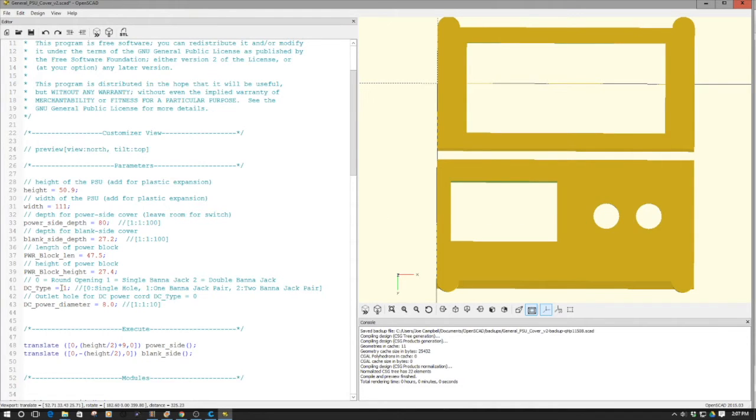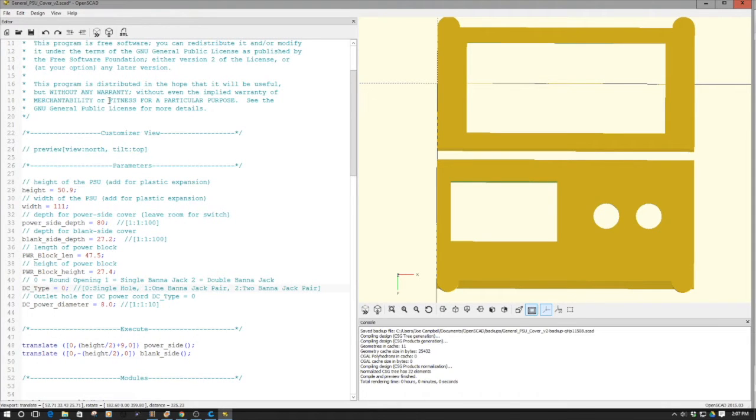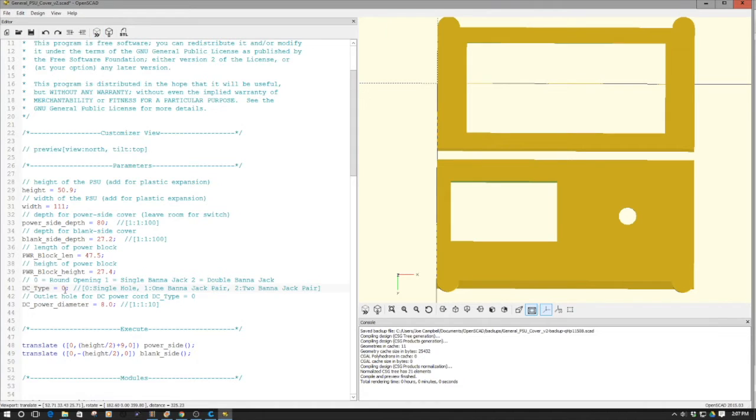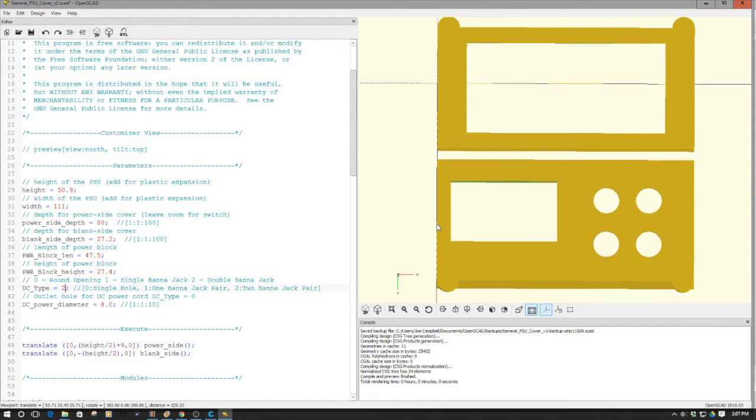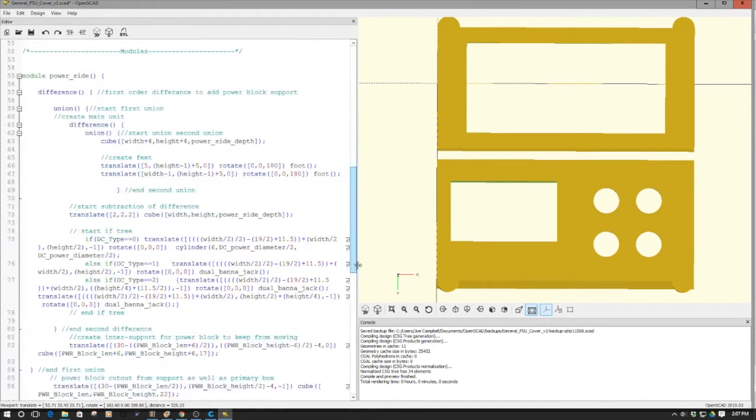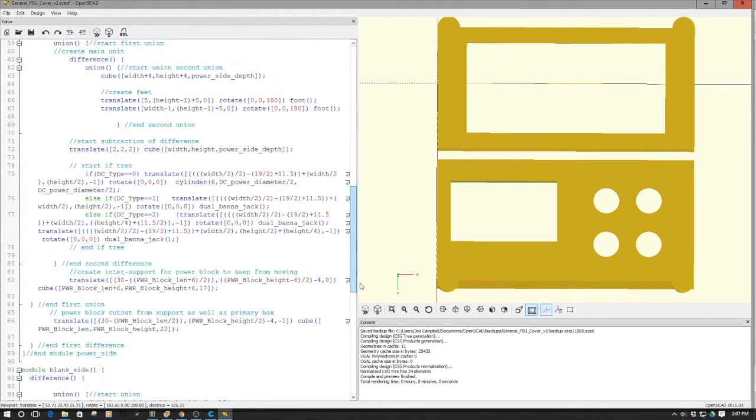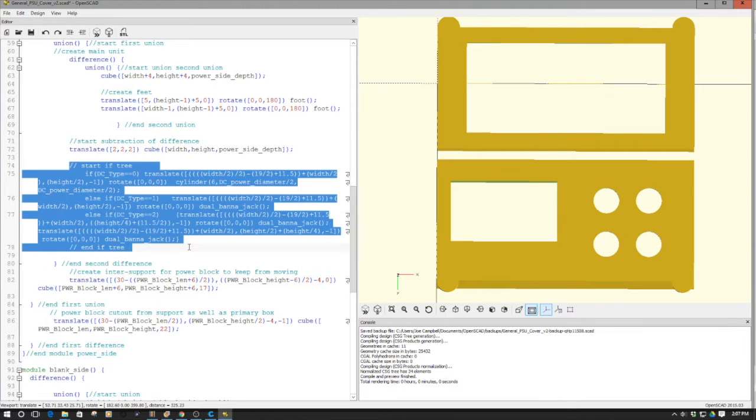What I've also done is built in the ability to apply some logic here for different types of openings. So if you just want a single grommeted opening, or you want to run two sets of banana jacks, you simply select the number and OpenSCAD does the magic. One of the pointers that I'll share here is doing this gets a little bit unwieldy, because here's the decision tree for those hole openings.